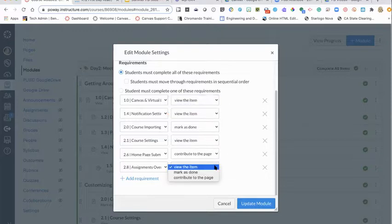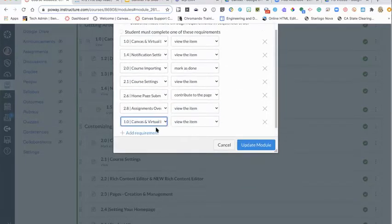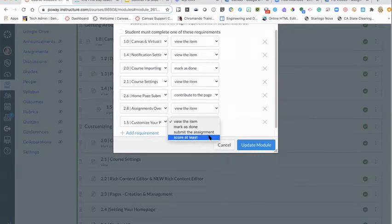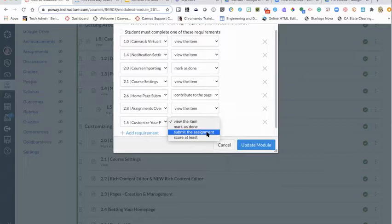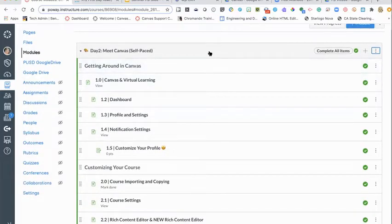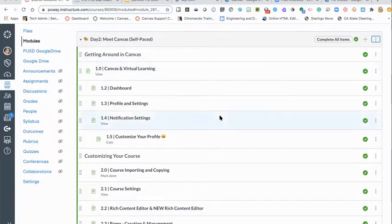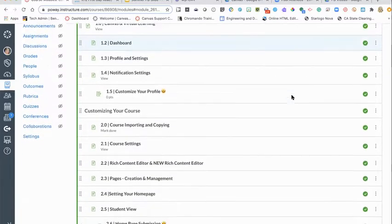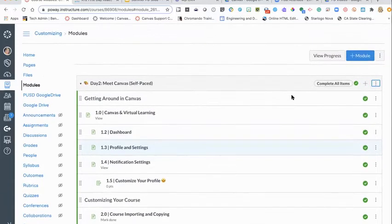For assignments, you can set it so students have to score at least a certain score, or submit the assignment before it checks them off as having completed that. You can also set a module as a prerequisite — for example, the prerequisite for opening a Day Three module would be completing Day Two. This allows you to give students a self-paced option while still controlling the flow of what they're doing and where they're headed next.